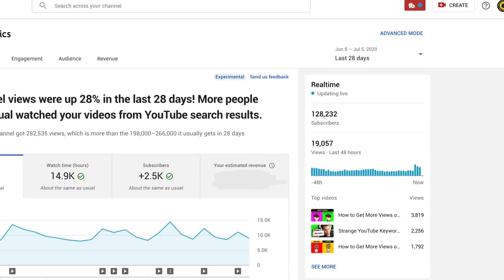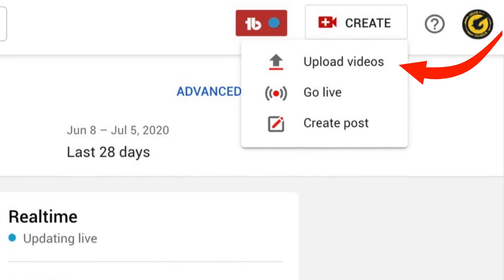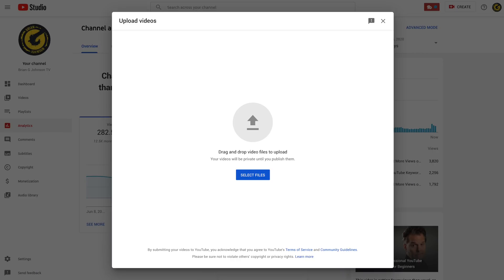So first, from YouTube Studio, you'll want to click on the Create icon, and then select Upload Video. After you click Create and Upload, you'll be taken to the page that says Upload Videos. You can upload one or multiple videos on this screen.